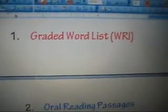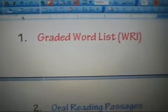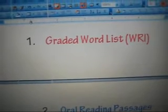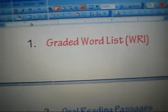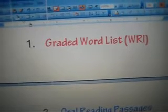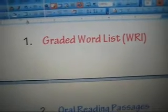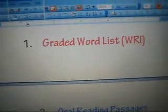We begin the IRI with a Graded Word List. The Graded Word Lists are often taken from readers and consist of approximately 20 to 25 words from each reader level. They are used to determine at what grade level the student should begin reading the oral passages. The student begins the word list at two levels below his or her present grade level.